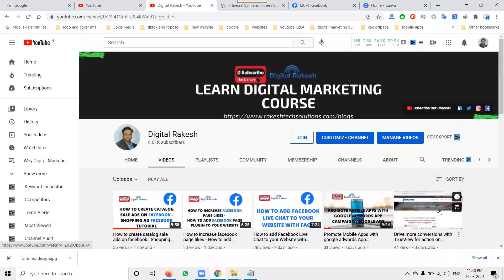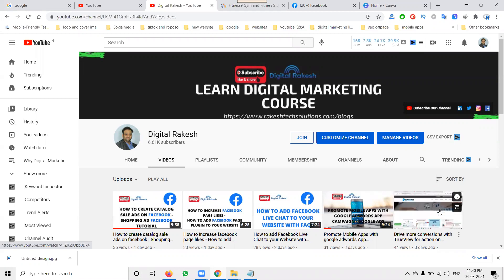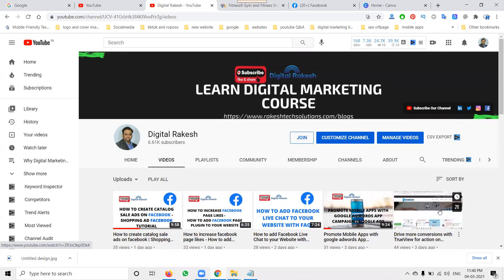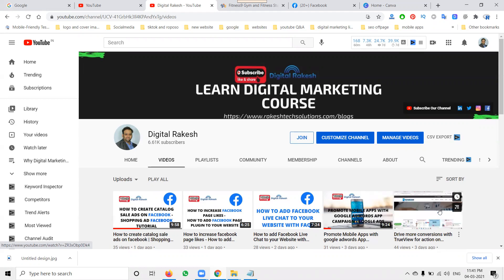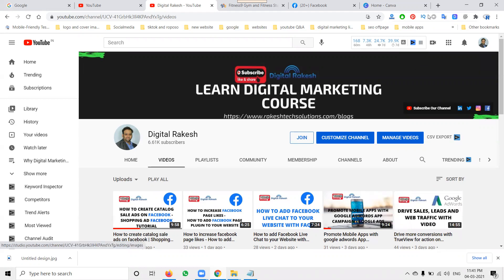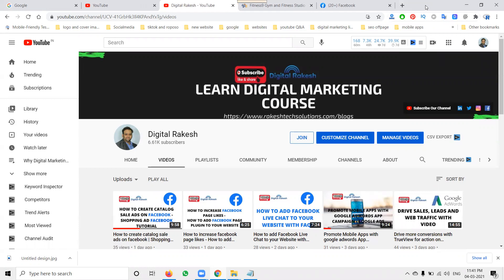Hi guys, welcome to this channel. This video is complete for beginner purposes. In Facebook, a lot of people worry about how you can create the Facebook business page option, so what are the parameters that are very important to create the Facebook business page.